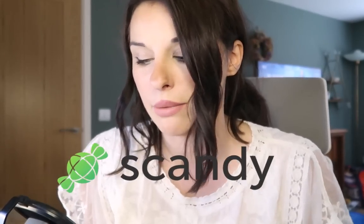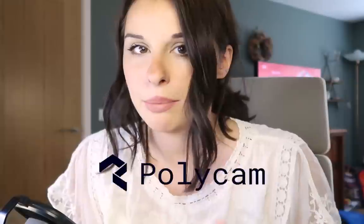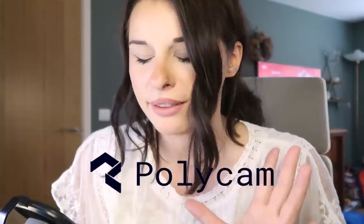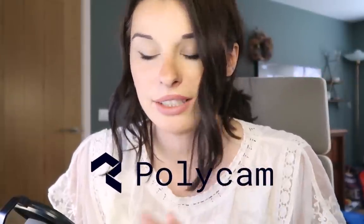First things first, we are going to scan our head in. I did reach out to Reallusion and asked them what do they use, and they actually recommend Scandi Pro. So the choice is yours, but for this tutorial, iPhone Polycam is probably a little bit better. Please be aware there is a free trial.